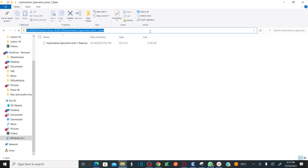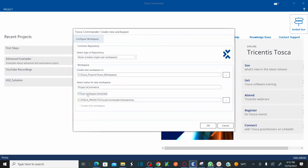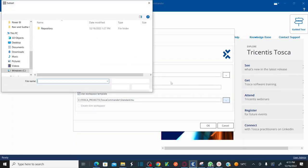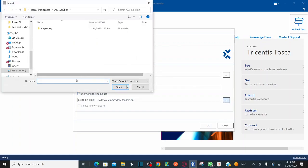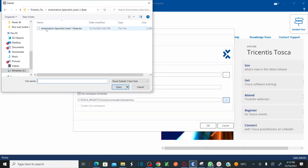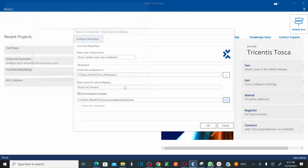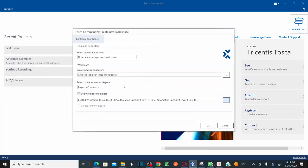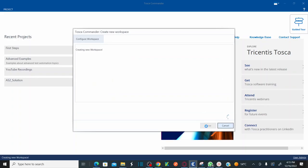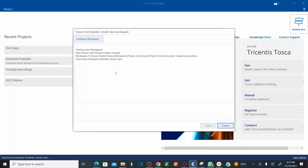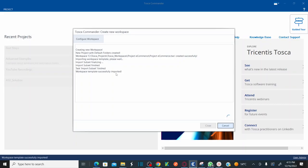Now all you need to do here select use workspace template and browse your workspace template that we have downloaded just now, which is the automation specialist level one base TSU. Click on open and then click on OK. It will take a couple of seconds to create your entire workspace by using the base TSU file that we have attached while creating the workspace.